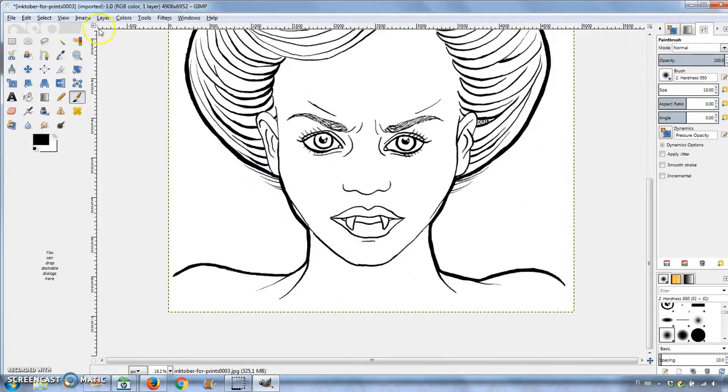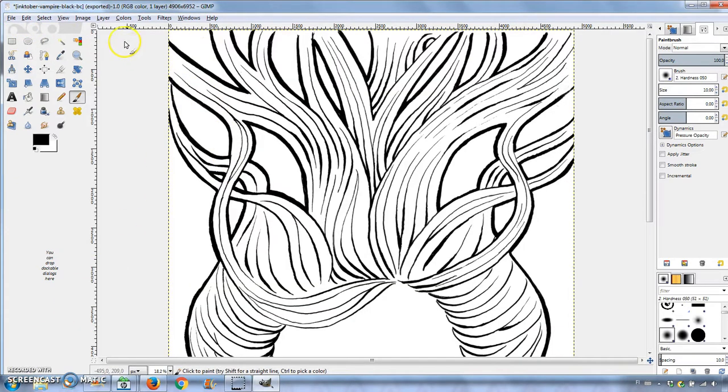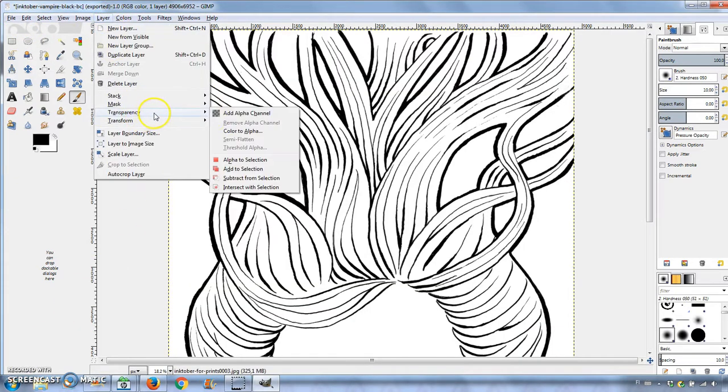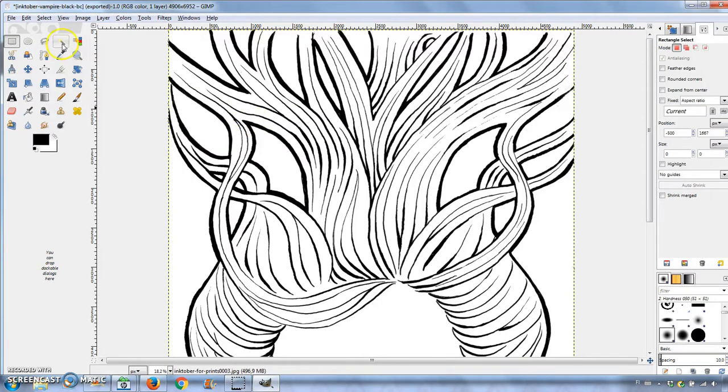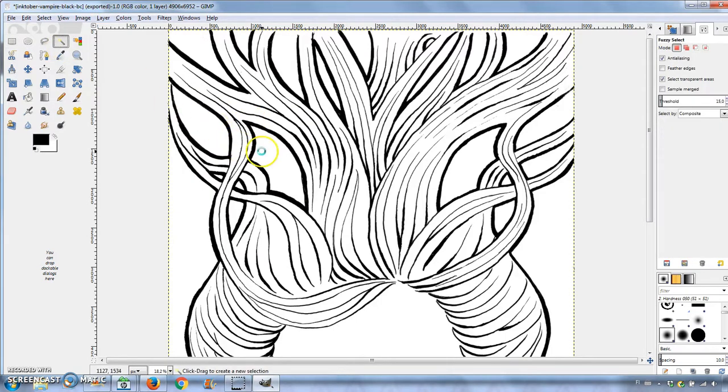Finally, I removed the background to be able to change its color. Go to Layer, Transparency, and choose Add Alpha Layer.